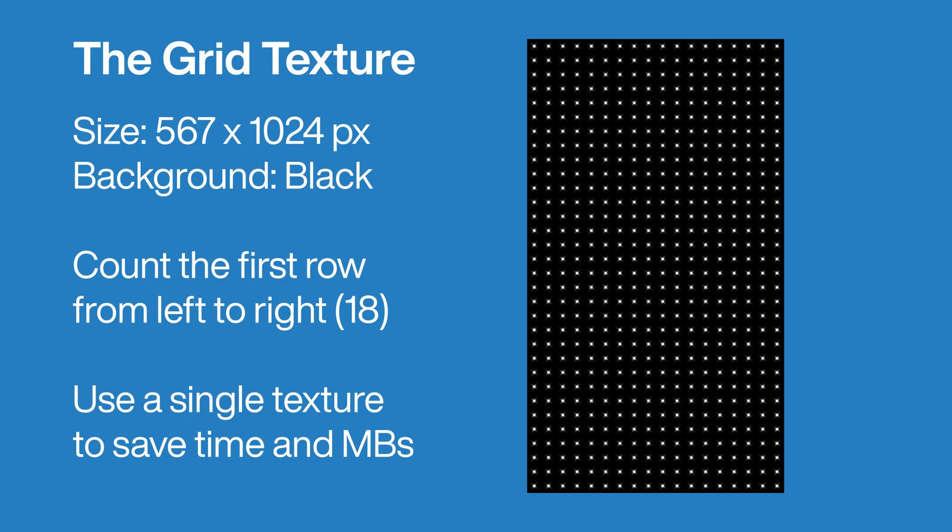You can just use one blink texture also. This will save you a lot of time creating a grid texture and it will save you some space. In this tutorial I gave you the option to do both.